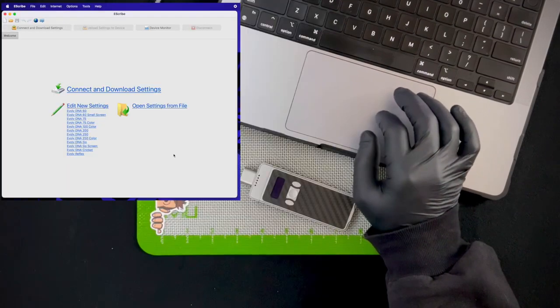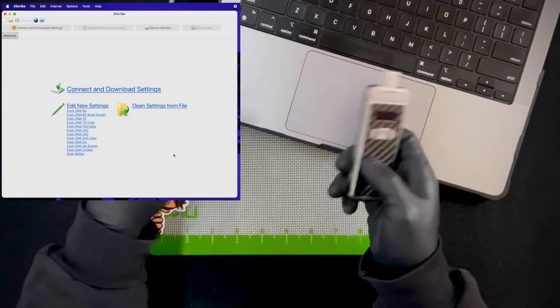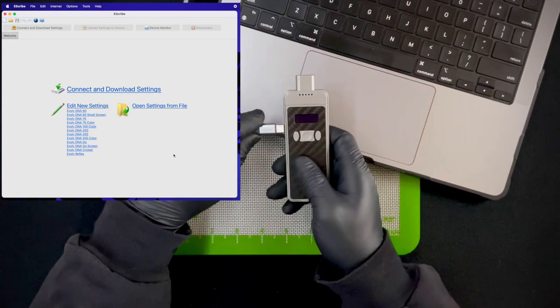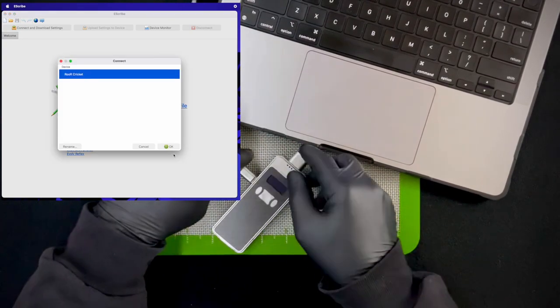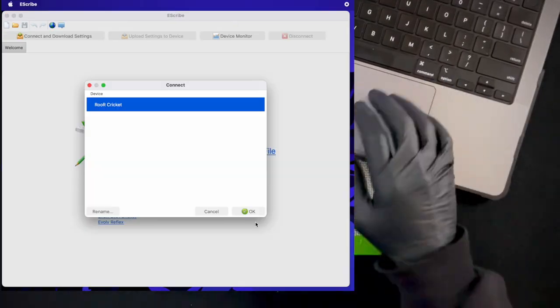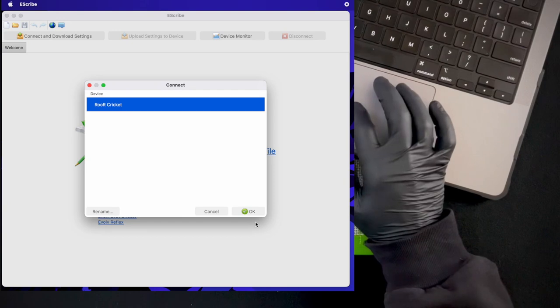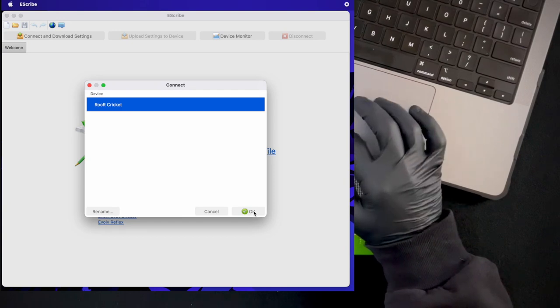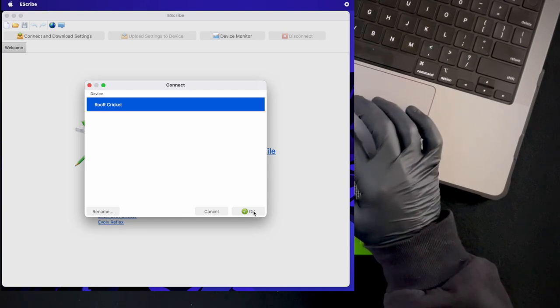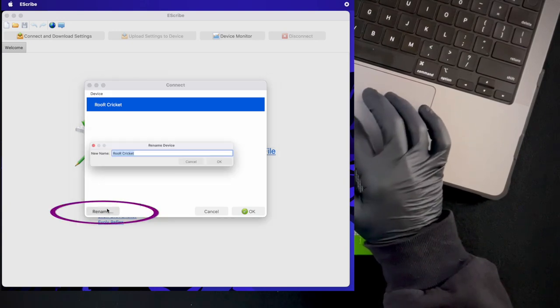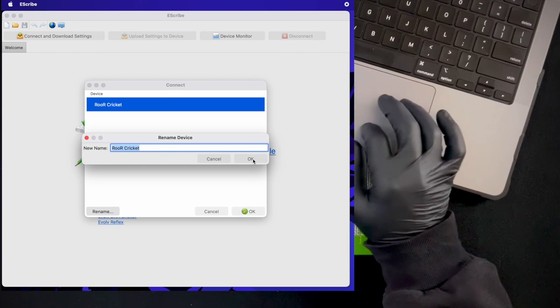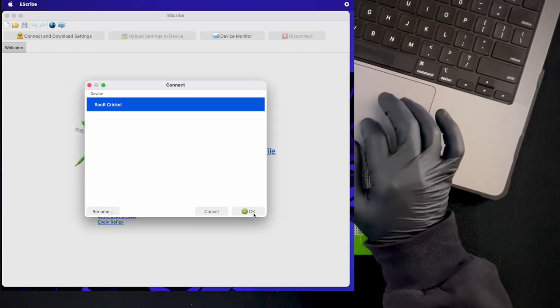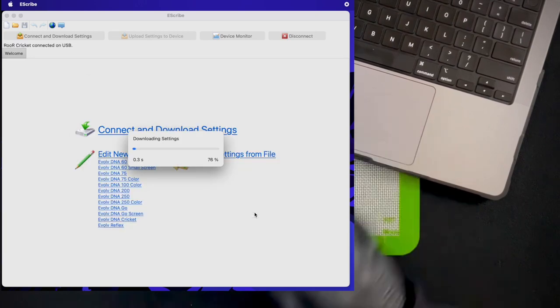Now that we've double checked that, we're going to go ahead and plug in our device. It'll come up with this window here with your device name. If you want to rename it, you can. You just click rename right here and you can name your cricket whatever you want. Once you've done that, go ahead and hit OK.